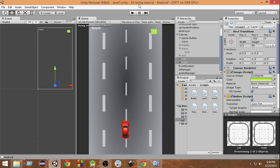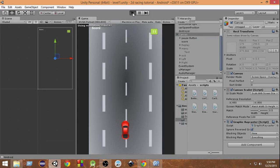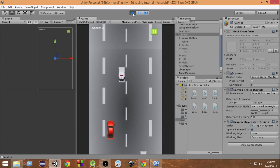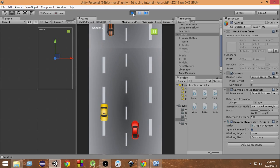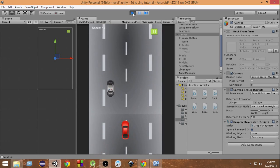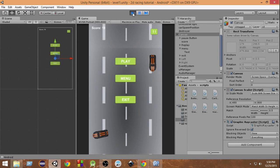We have now written all the necessary code to control the car by using touches, so it should work. Let me grab my device and play the game. As you can see I can control the car by using my finger on my device — I can move left or right just by using touches.